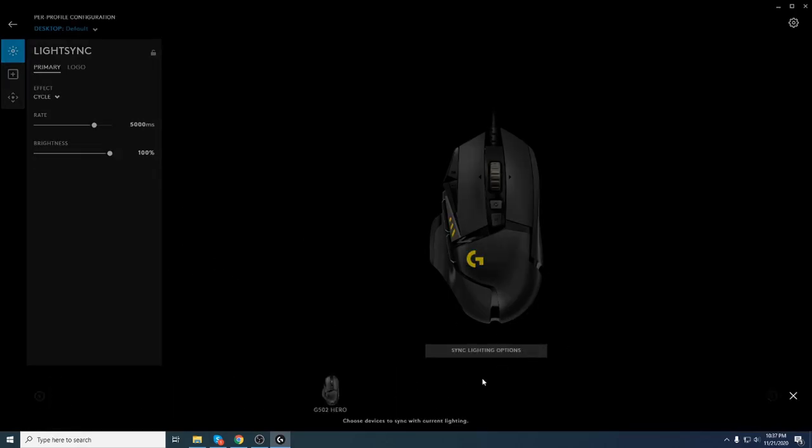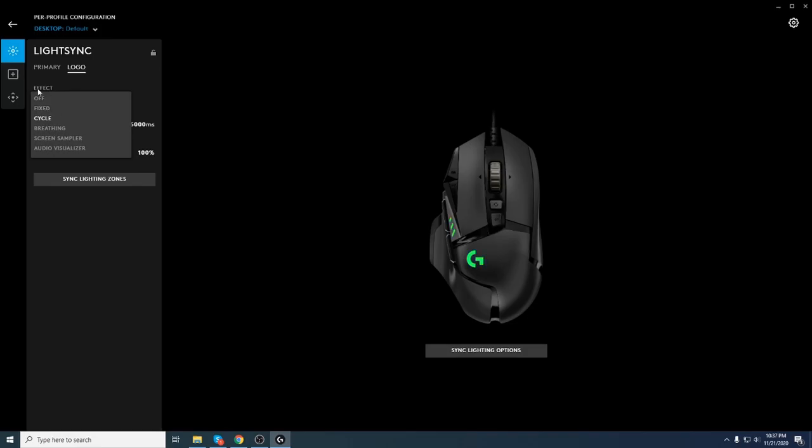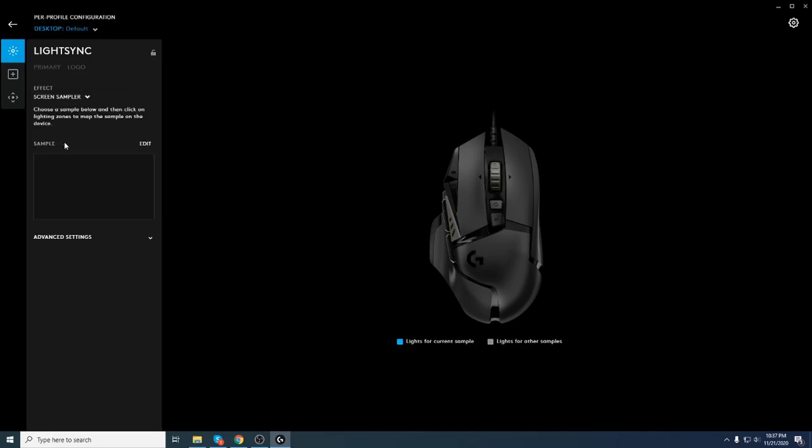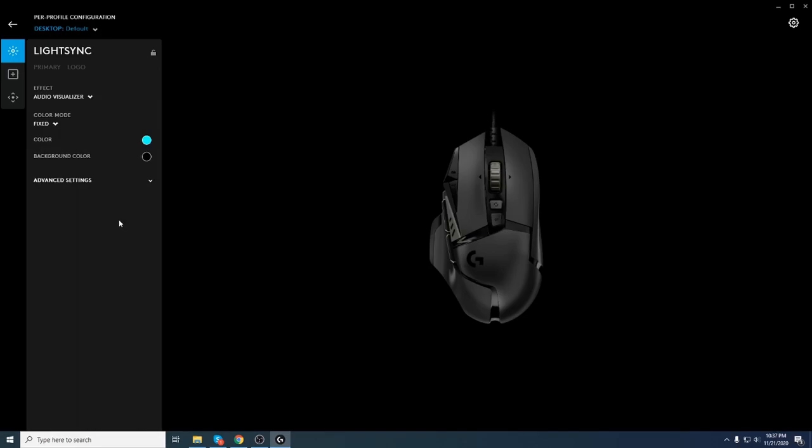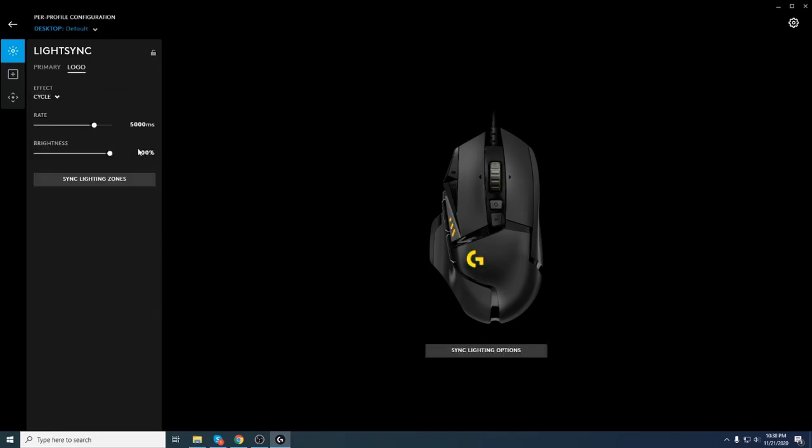As you can see, I'm already moving through the lighting zones. You can sync, unsync, you can go to the logo. And also, I forgot to show you this one. So the effects of the lighting can be fixed, it can be cycle, breathing, screen sampler, and you can put a sample or audio visualizer. And also, you got here pulse on bass only. You got a lot of settings. I mean, Logitech is really known for their customizable and for their peripherals for gaming and for working in general.